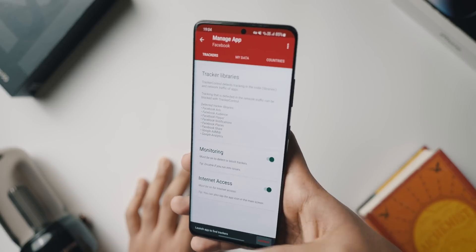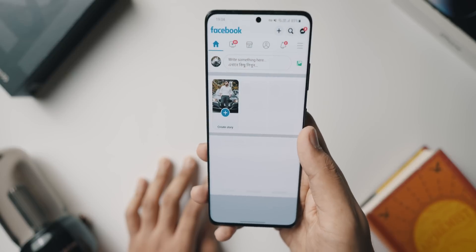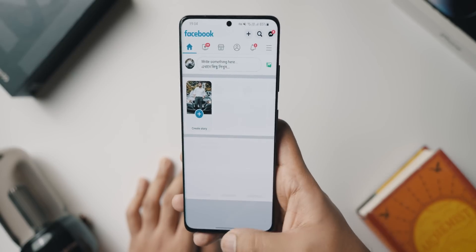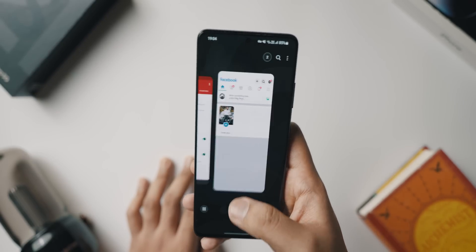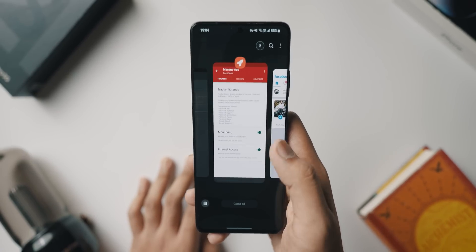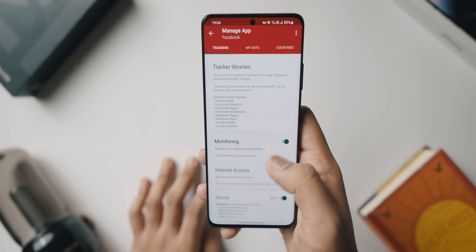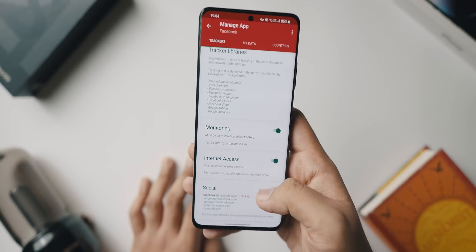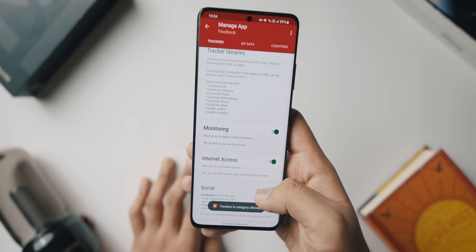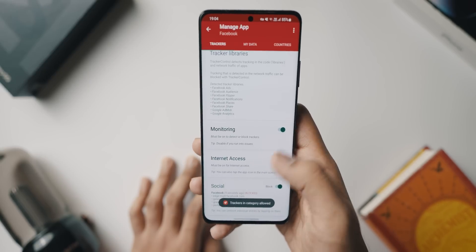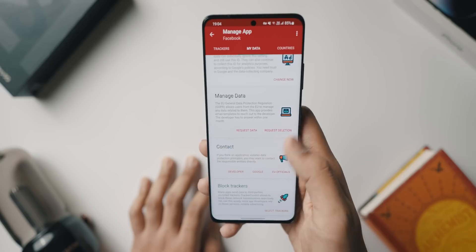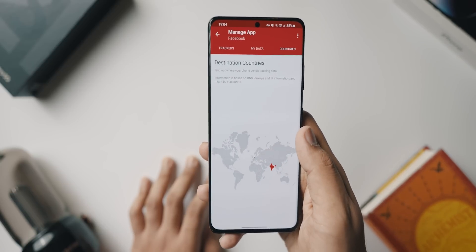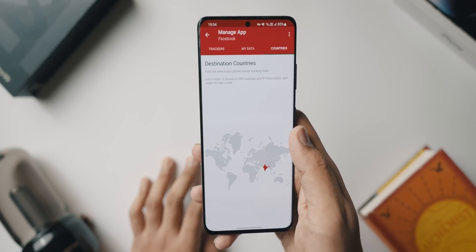The GDPR allows you to delete data in case any manufacturer or app developer has it and you want them to delete it. You can also block trackers and select trackers manually, which is really cool. You can also see the destination country where the phone actually sends the tracking data.